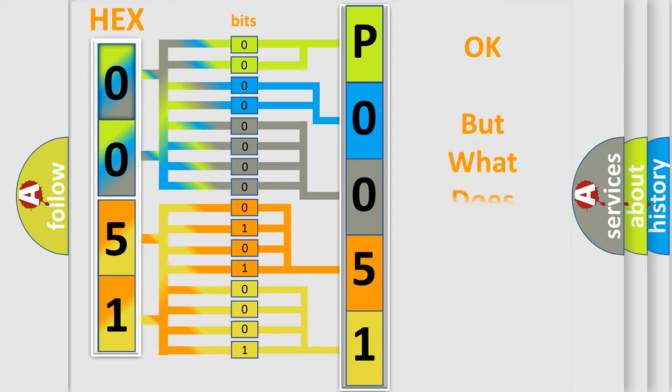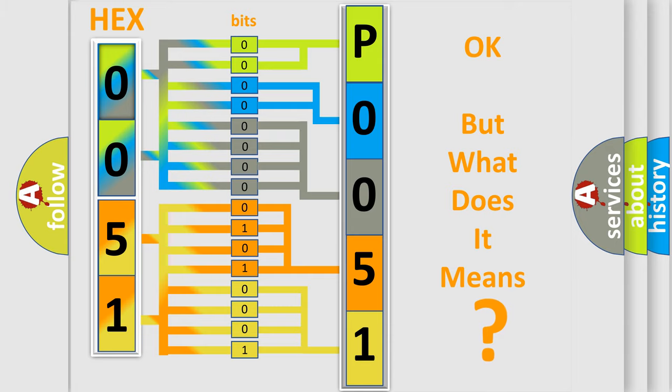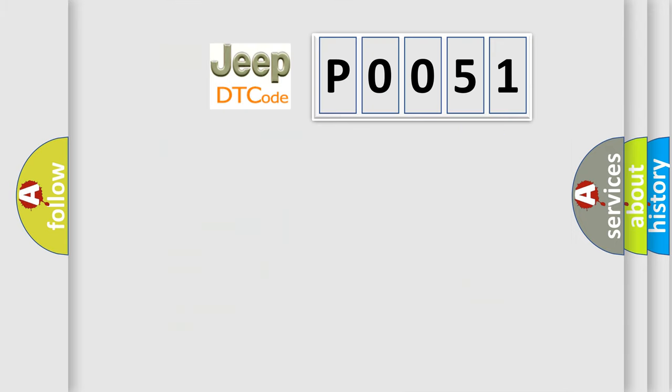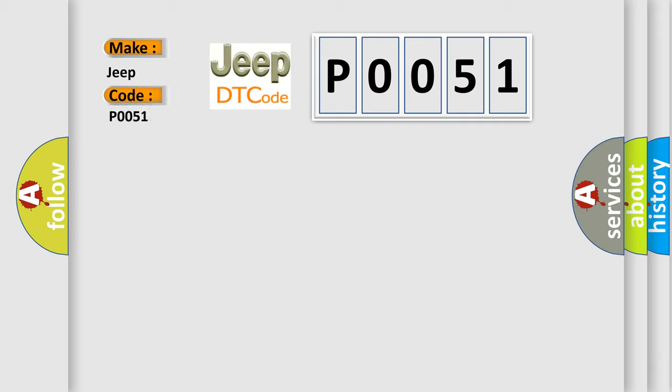We now know in what way the diagnostic tool translates the received information into a more comprehensible format. The number itself does not make sense to us if we cannot assign information about it to what it actually expresses. So, what does the Diagnostic Trouble Code P0051 interpret specifically for Jeep car manufacturers?